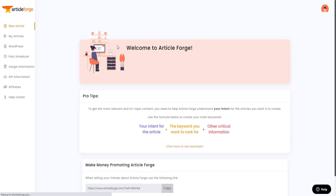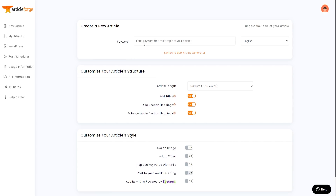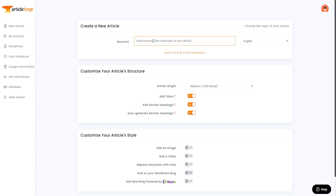What I want to do in today's video is create a new article live. You can also use the bulk article channel if you need a lot of content on demand, but for today let's keep it simple and create one article. First, you put in your keyword — I'm going to use 'how to learn Spanish fast,' or just 'how to learn Spanish' to keep it more generic.